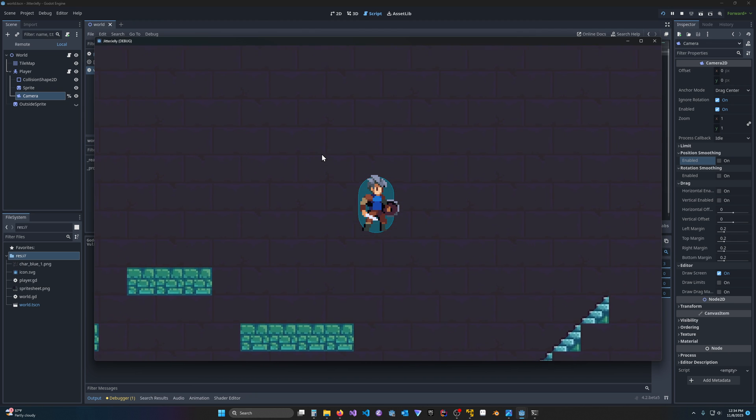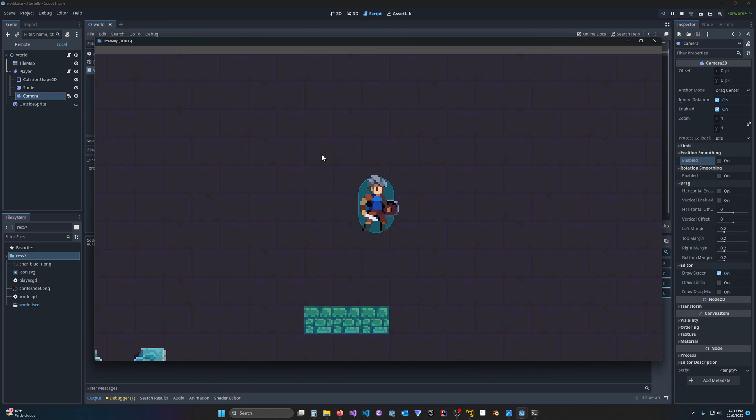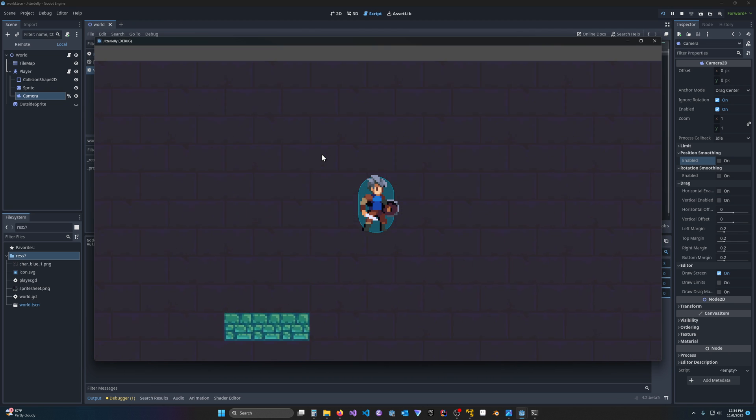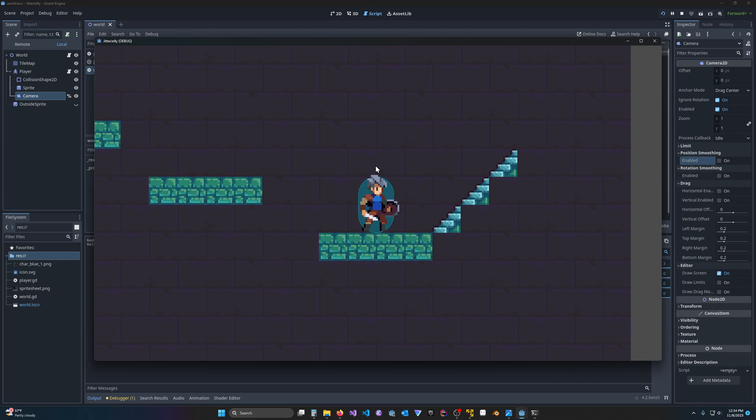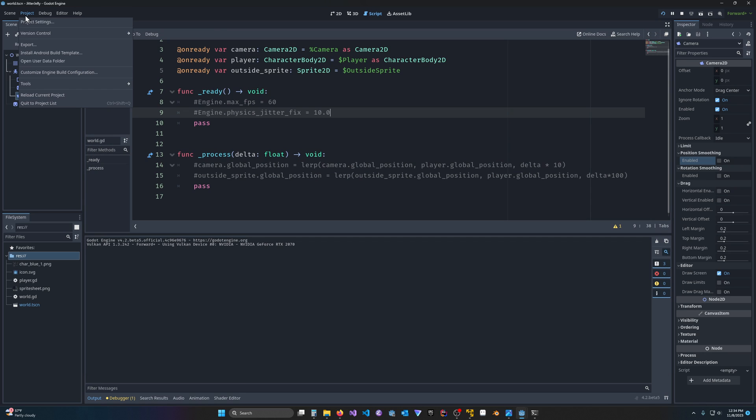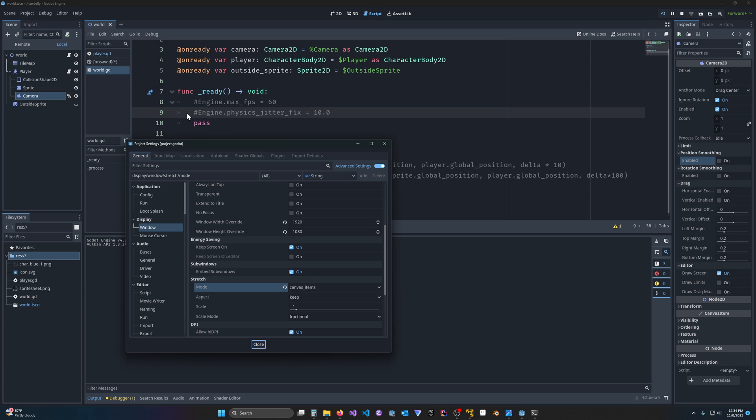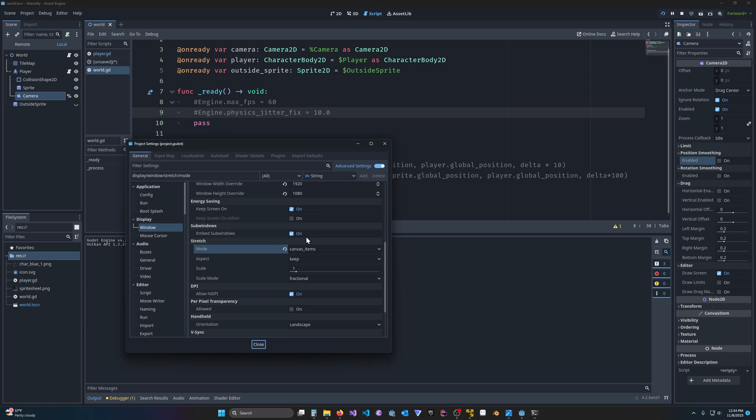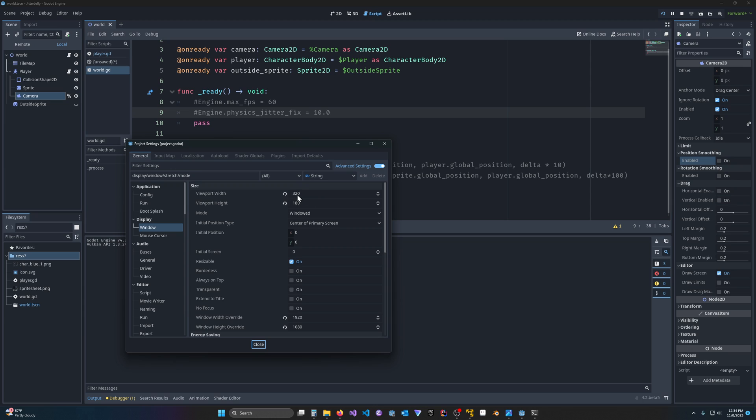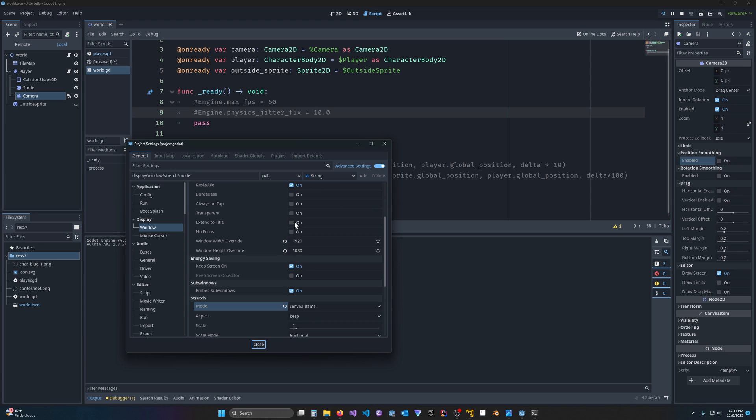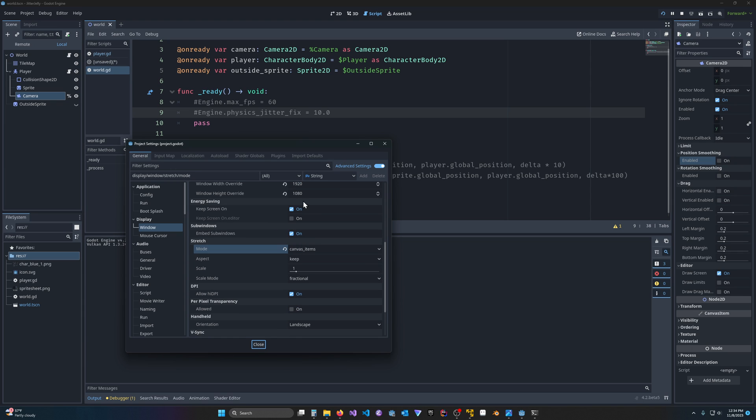And particularly if you've magnified your project, so this is a 16 by 16 sprite, and I've come here to project settings in the window, and I'm starting out with a mode of 320 by 180, and then I'm stretching it out to 1920 by 1080.